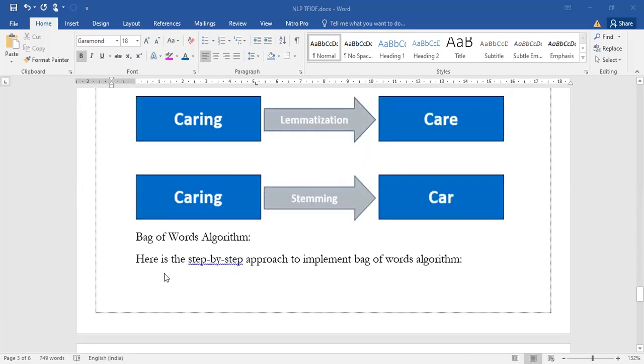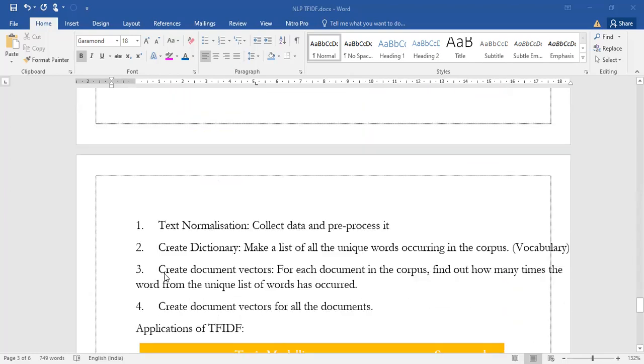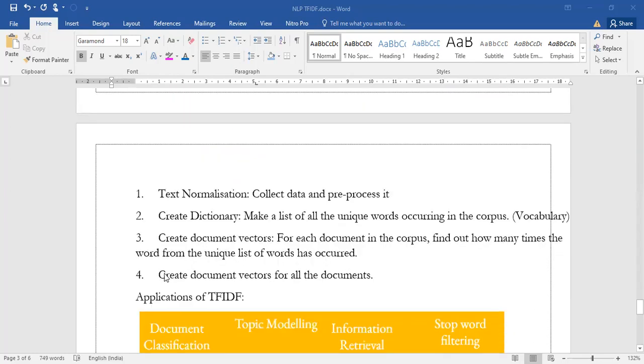Let us quickly see what are the steps for the bag of words algorithm. We have four steps: text normalization, create the dictionary, create document vectors, and create document vectors for all the documents.